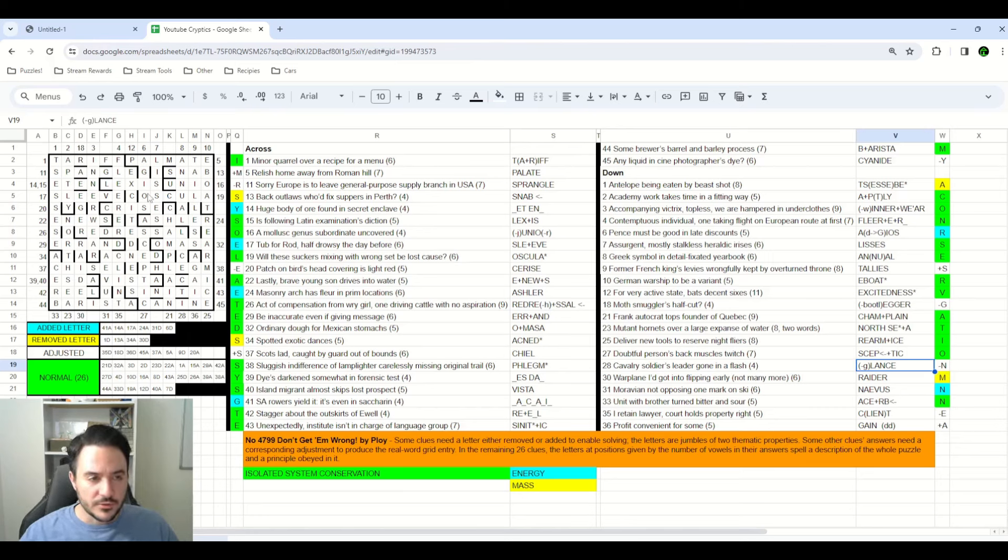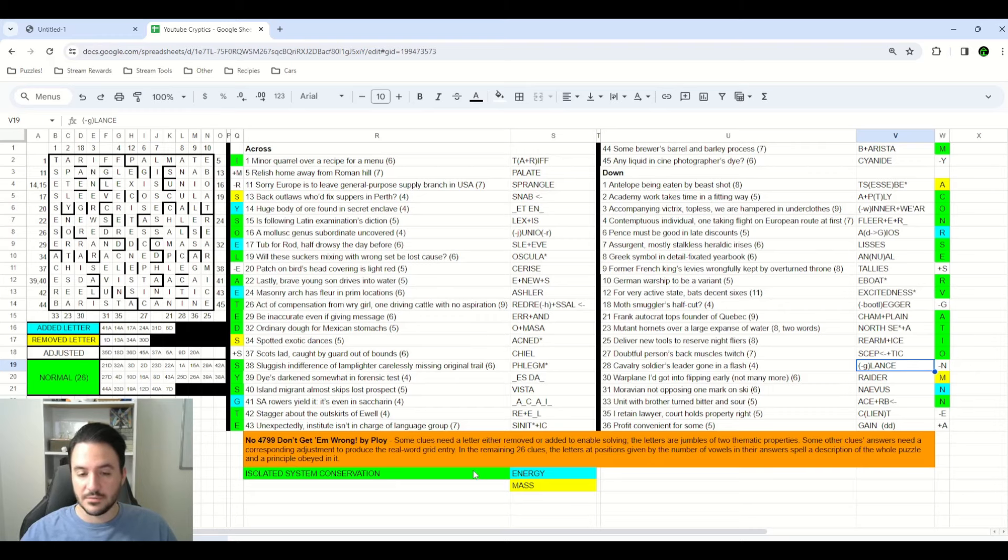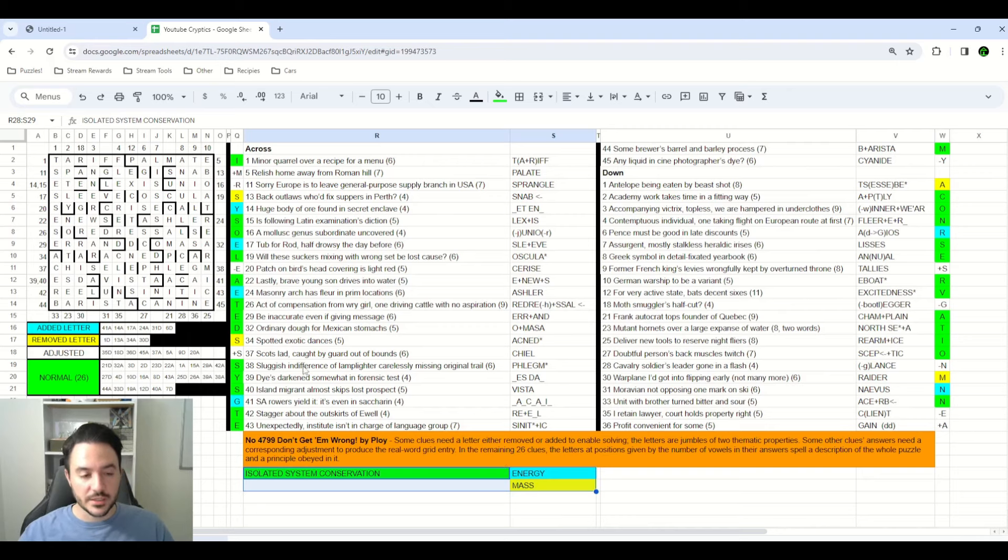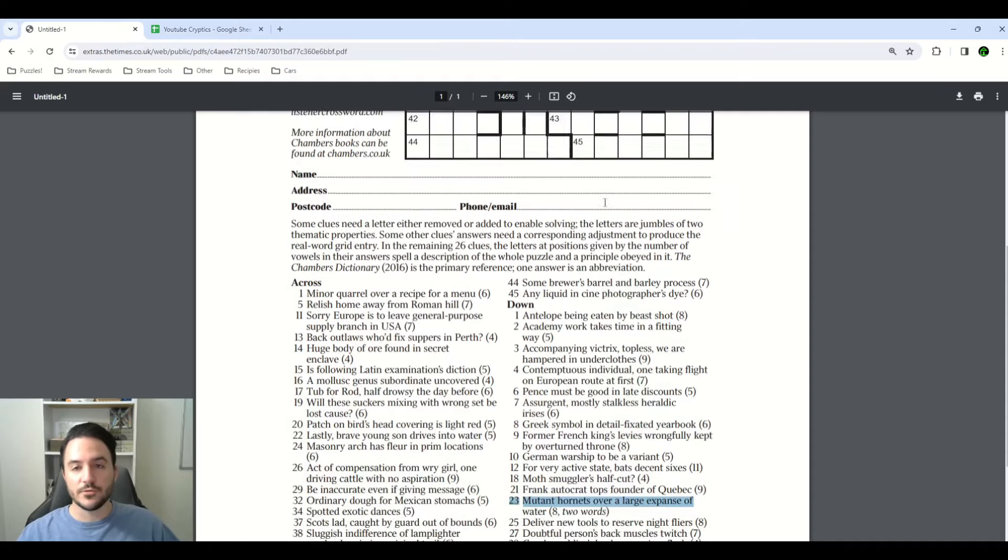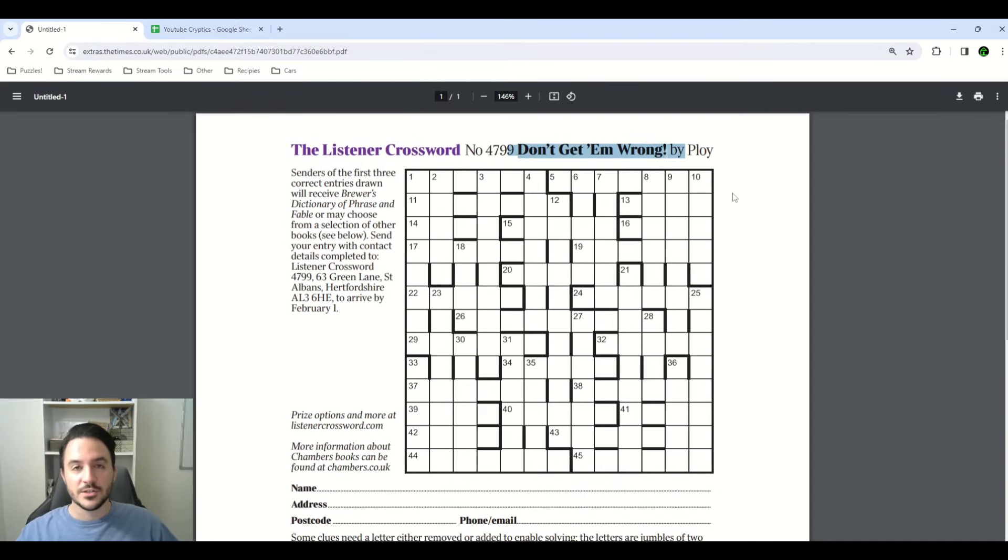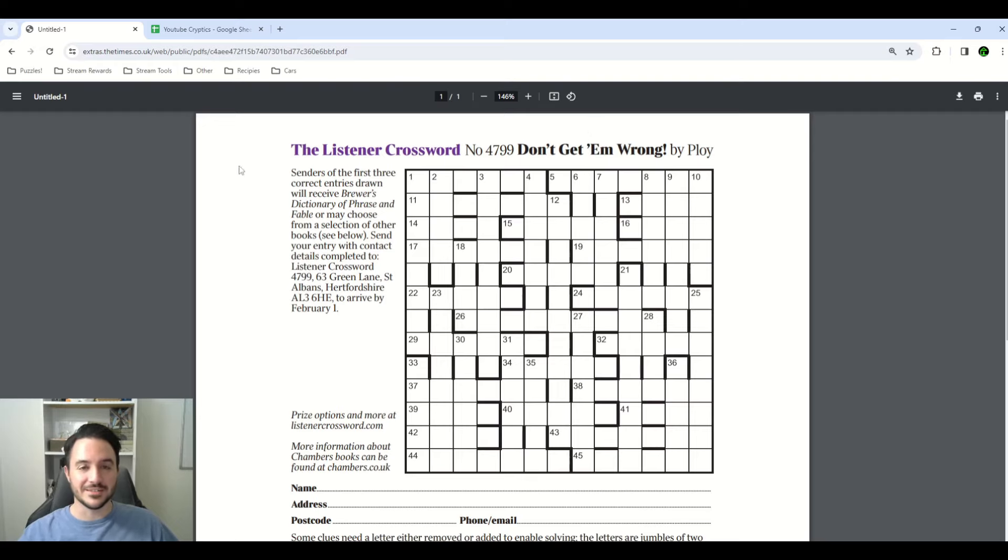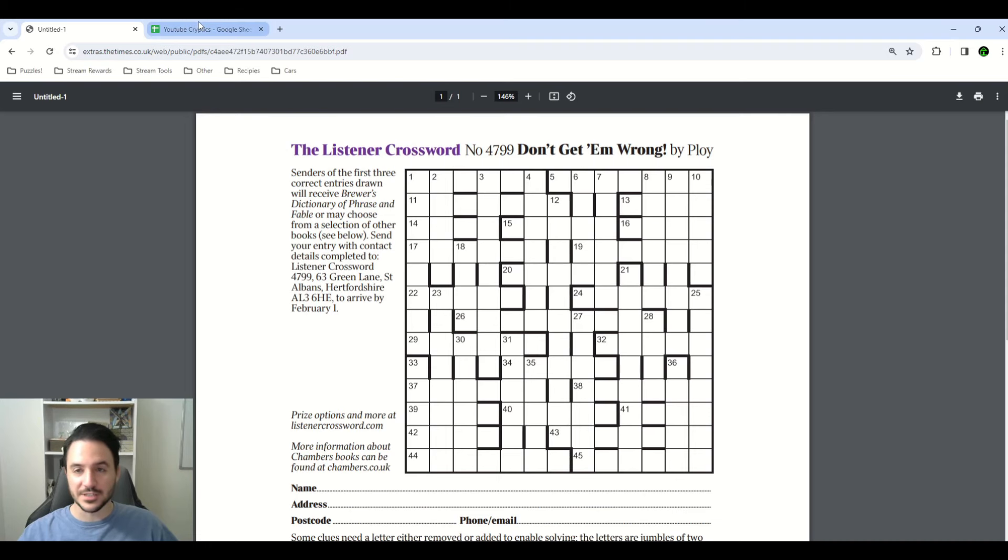So there are a couple of tricks like that built into the puzzle to verify that whoever's solving it is actually understanding the full context of what they're doing. And speaking of the full context, don't forget that the original name of this puzzle is Don't Get M Wrong. Don't get E and M wrong. Energy and mass is right up there in the title of the puzzle. So I thought that was a pretty clever realization that I didn't have until after finishing the puzzle.